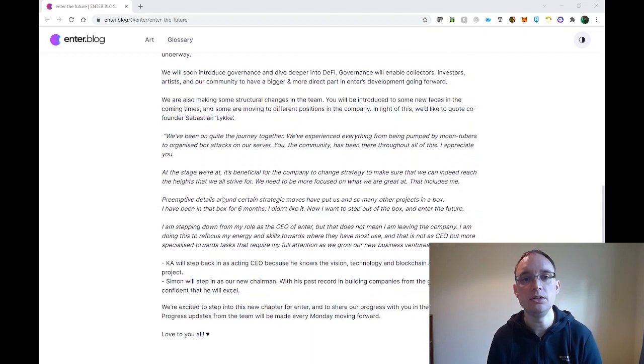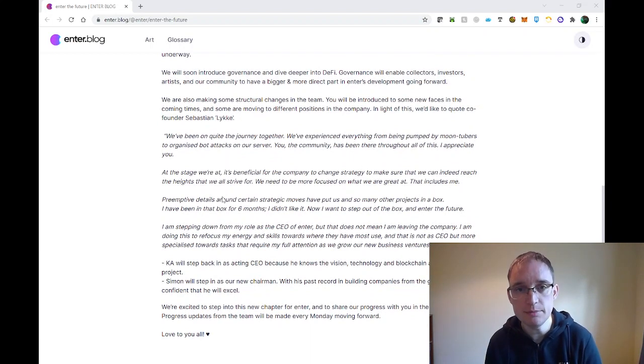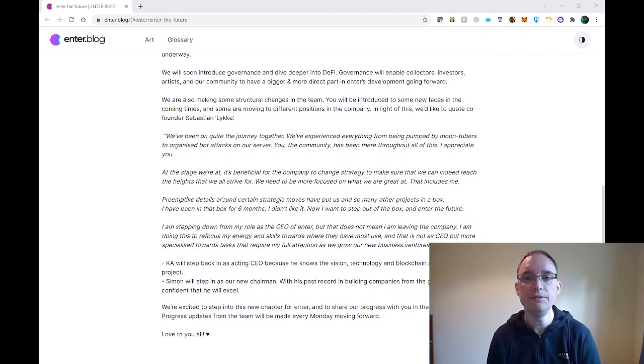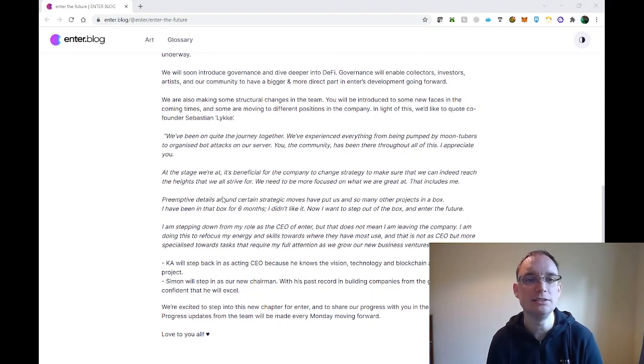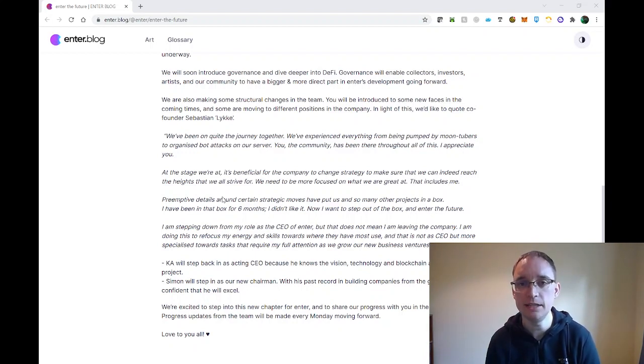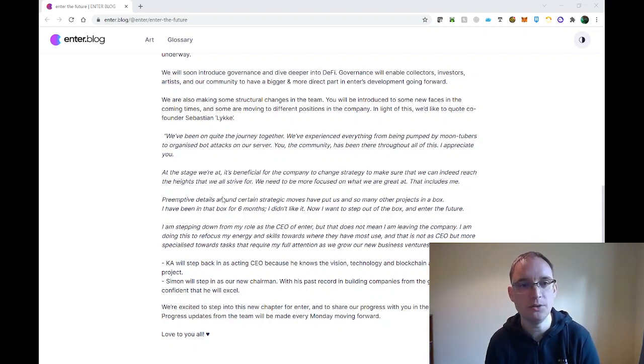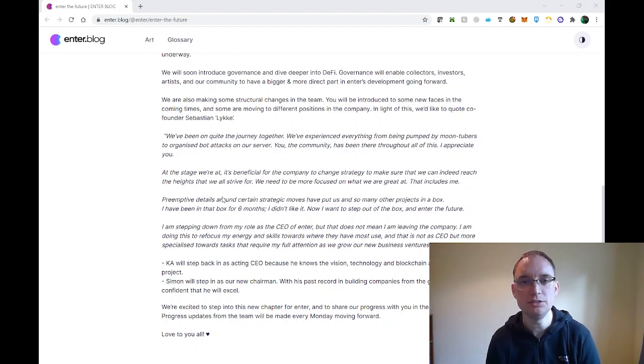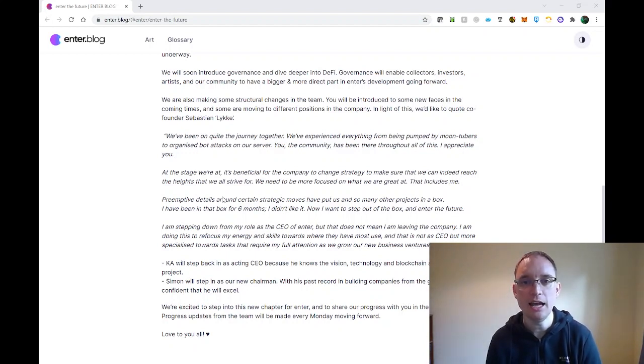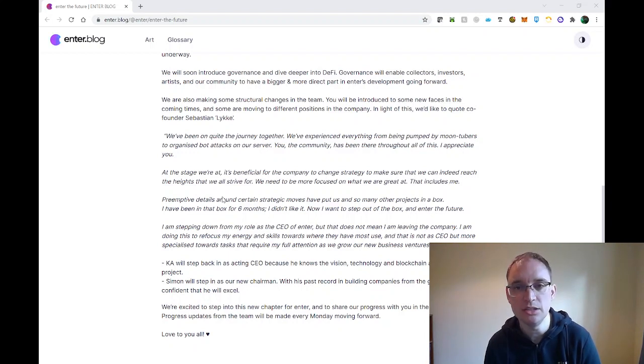We will soon include governance and deep dive into DeFi. Governance will enable collectors, investors, artists and our community to have bigger and more direct parts in ENTA's development going forward. We're also making structural changes in the team. You'll be introduced to some new faces and there's moving to different positions in the company.